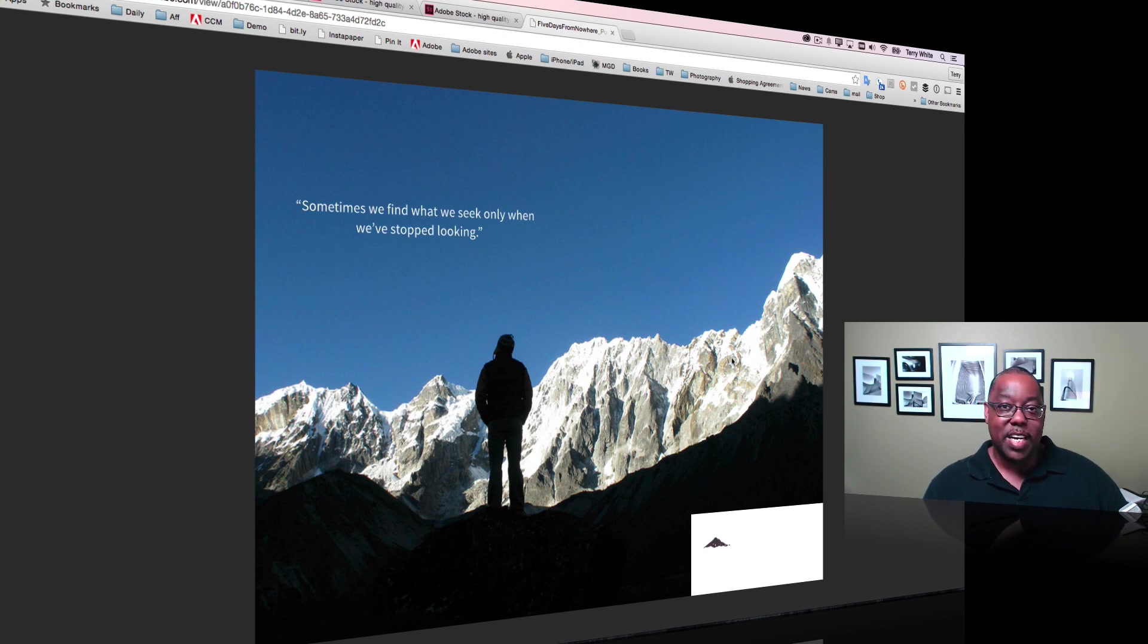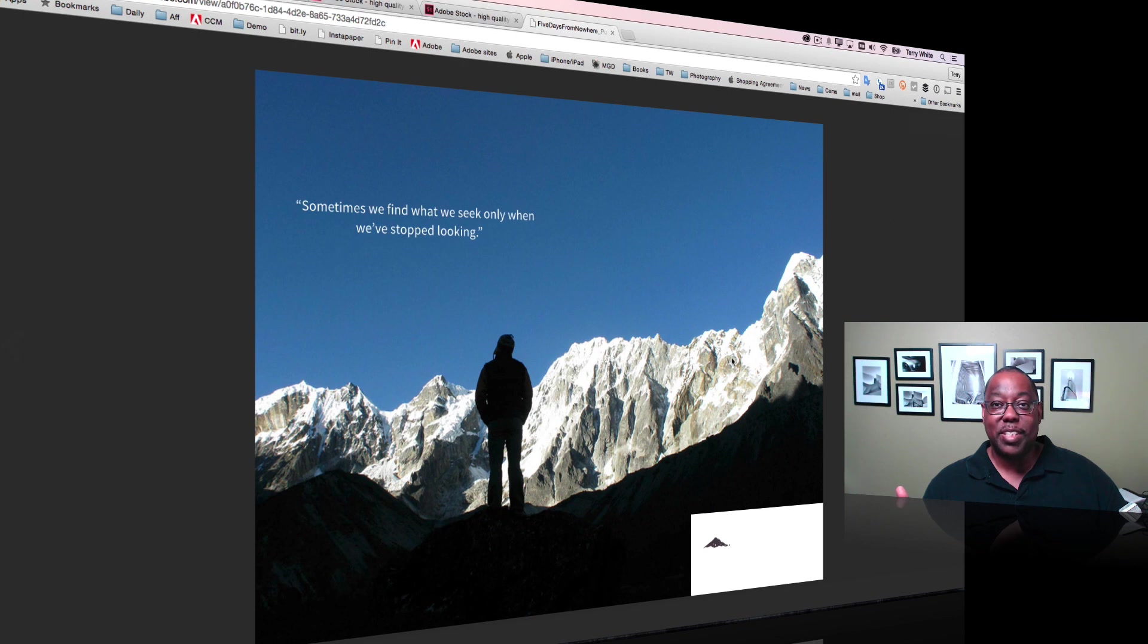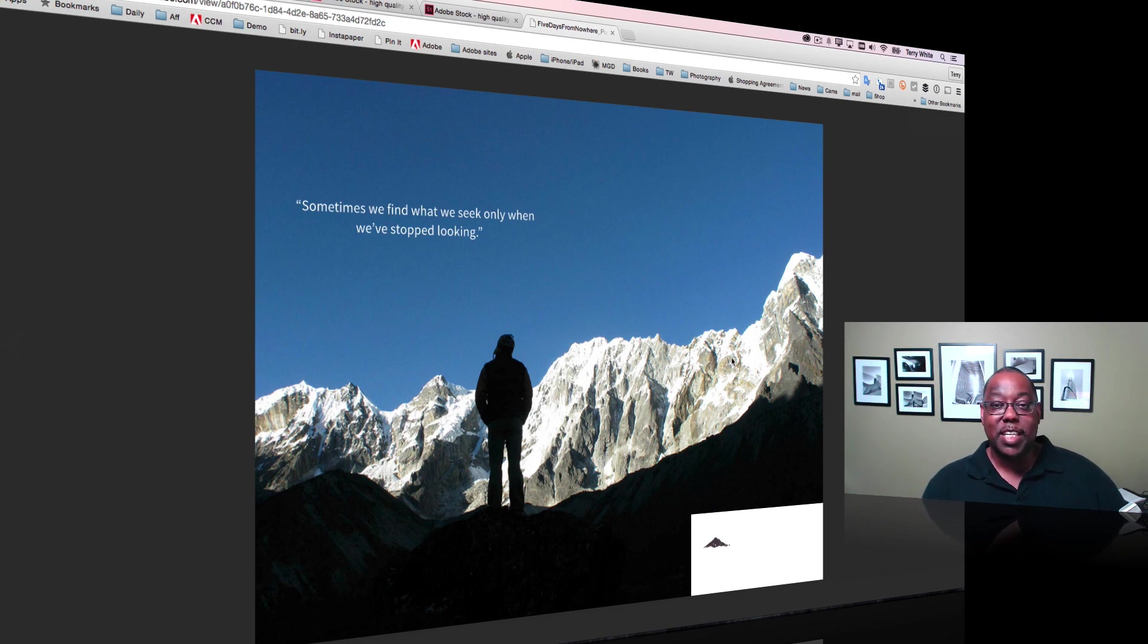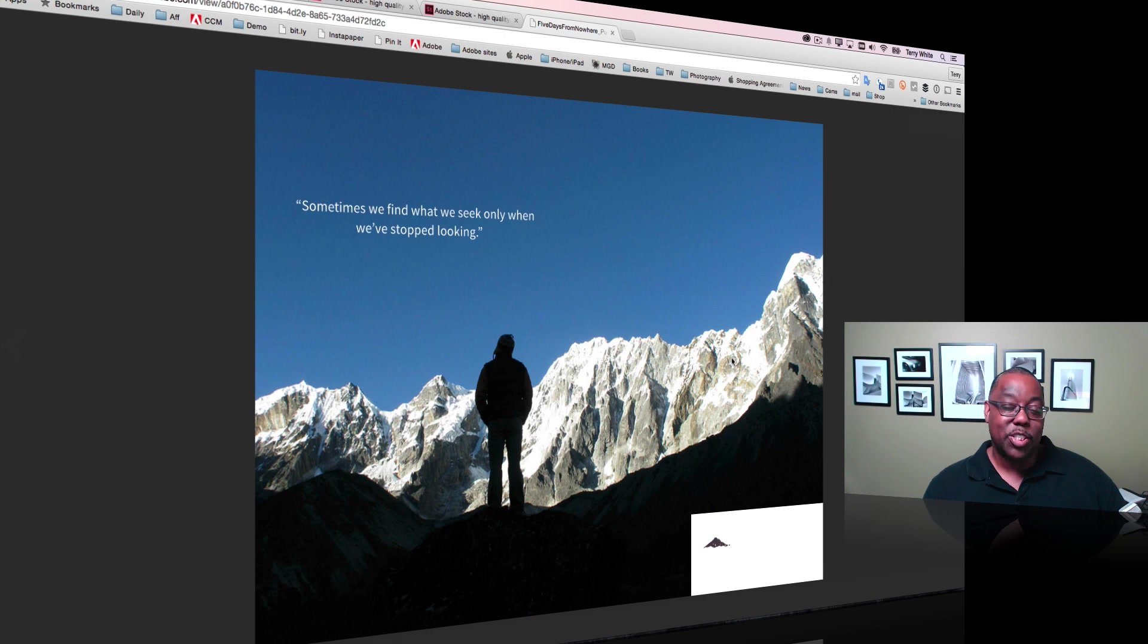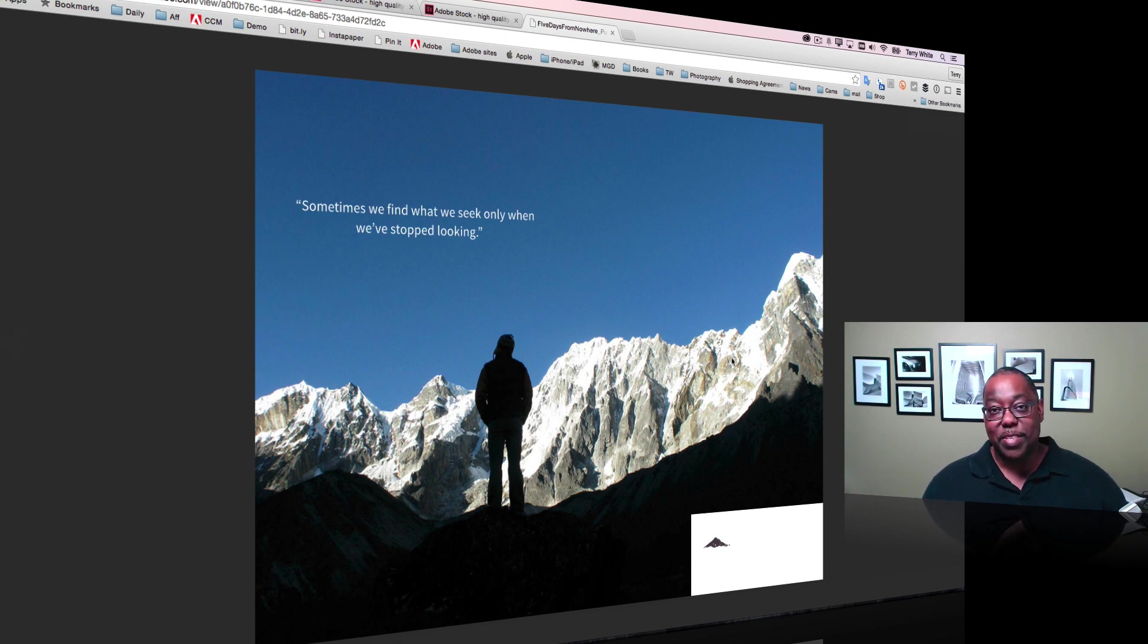I invite you to check it out. You can do it with any of your existing InDesign documents. Go in and add some interactivity and then share those documents in the ways that you always wished you could. Take care and I'll catch you on the next one.